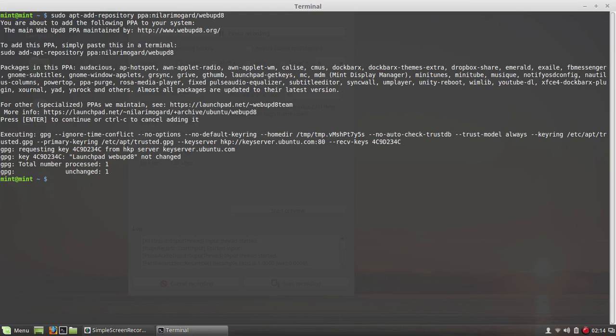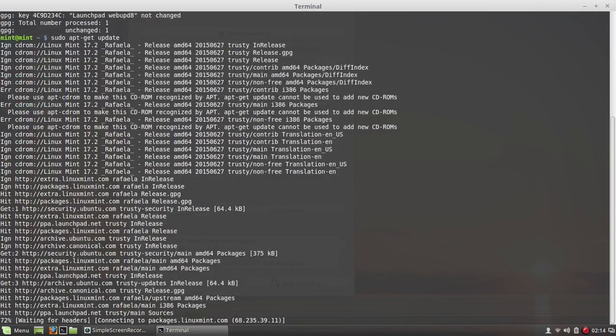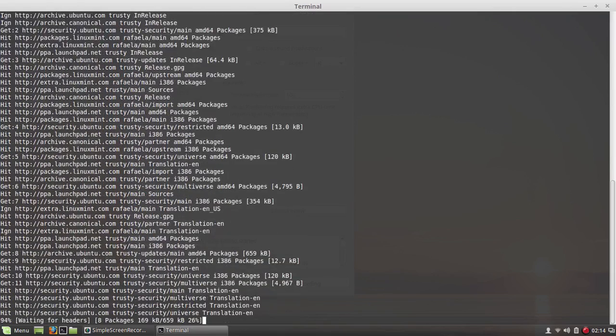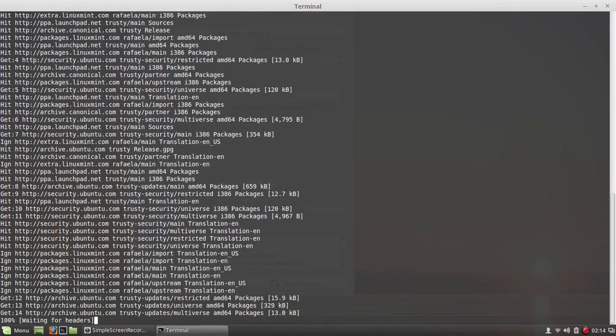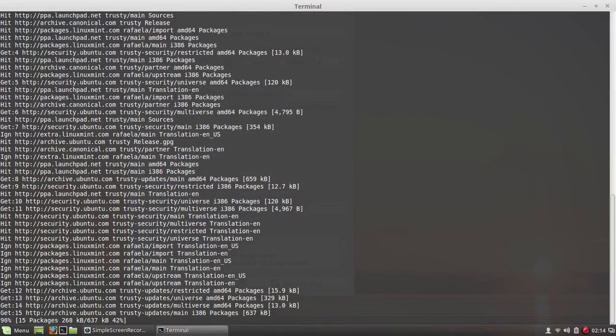Second thing you will type is sudo space apt-get space update. That's the second thing that you want to do. Press enter.